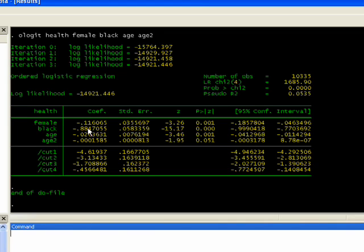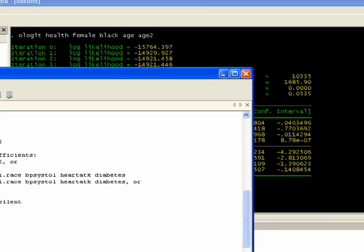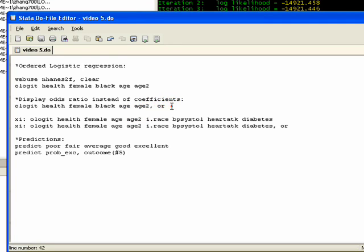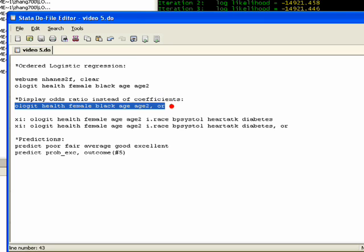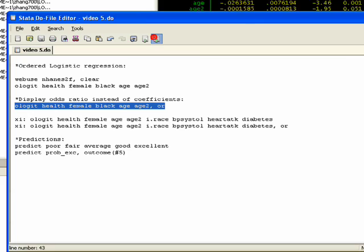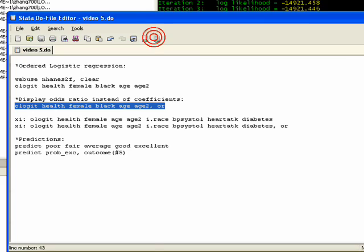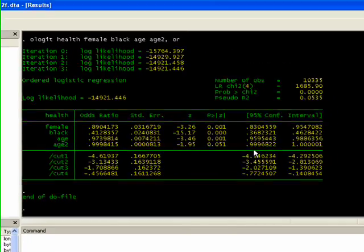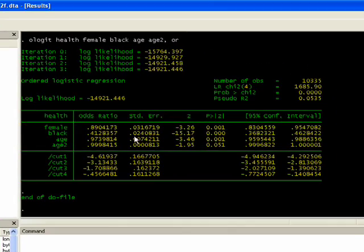Looking at the coefficients, it's hard to actually interpret these. I always like to look at them in terms of odds ratios, and that's an option you can change. You'll notice in my Stata command next line I actually have OR after all the variables are listed, putting the comma to say that's an option. When I run that, it's just going to change those coefficients into exponentiated odds ratios.